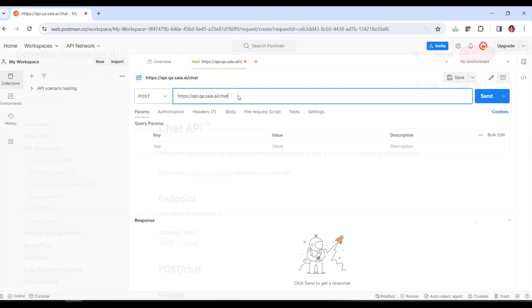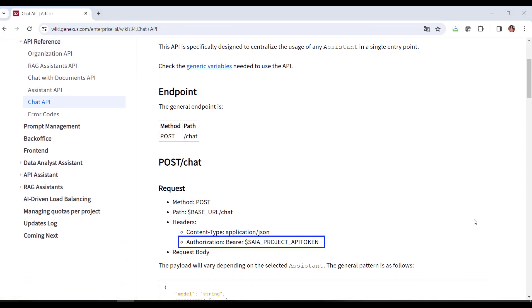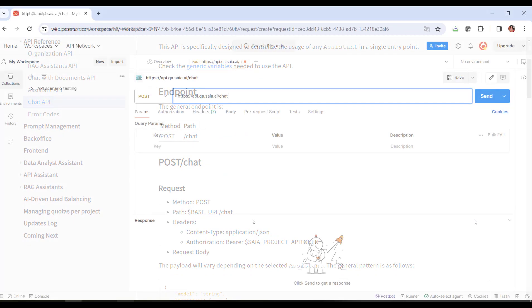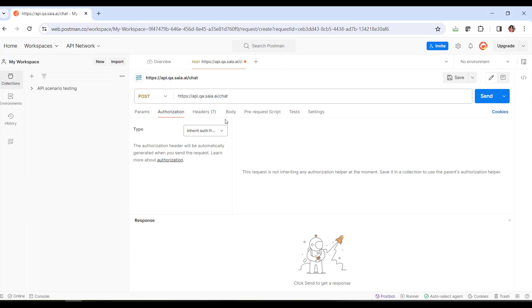We now move on to Authorization, which is Bearer Token. So, in the Postman Authorization tab, we choose that option.